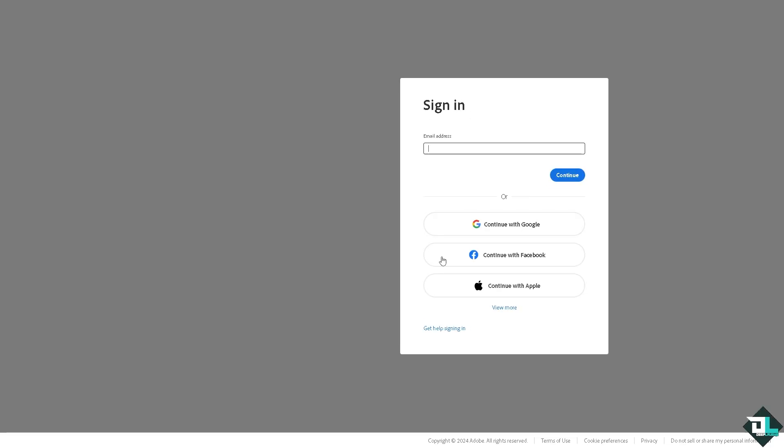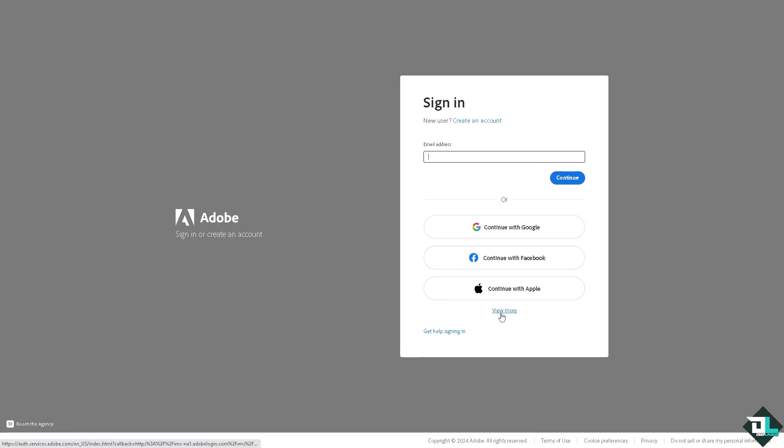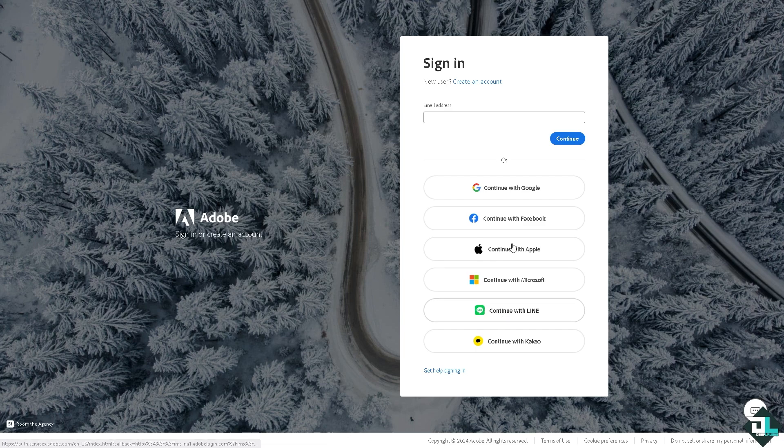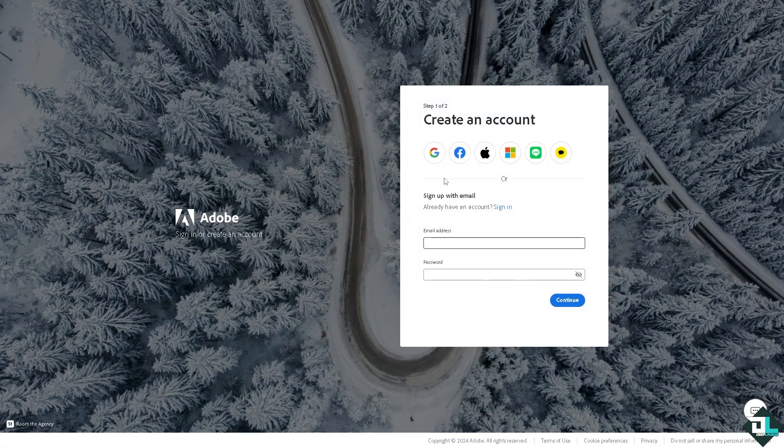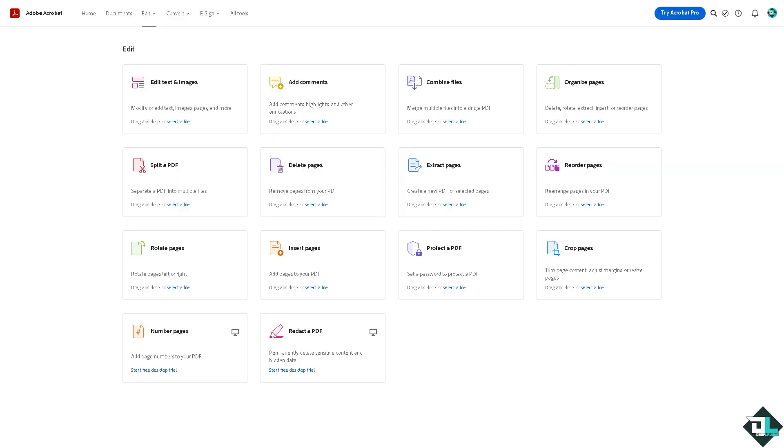log in using your credentials. If this is your first time in Adobe Acrobat, click the sign up option and follow the on-screen instructions. Changing the login